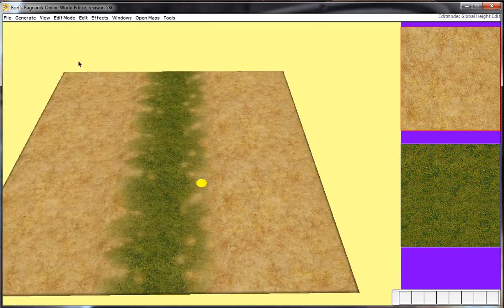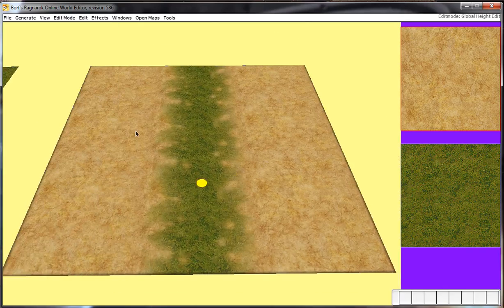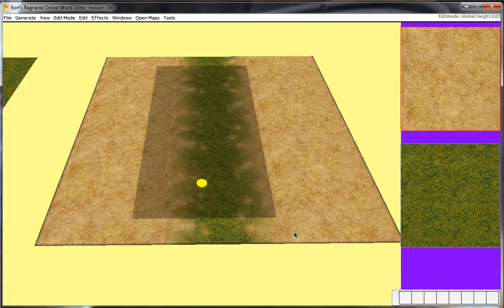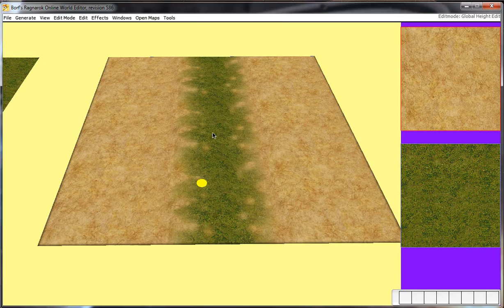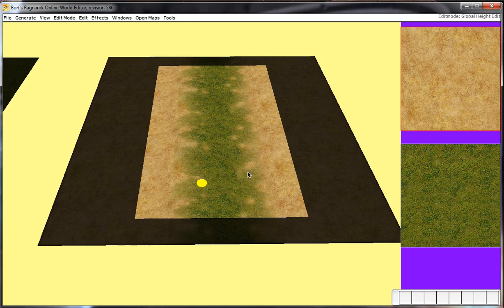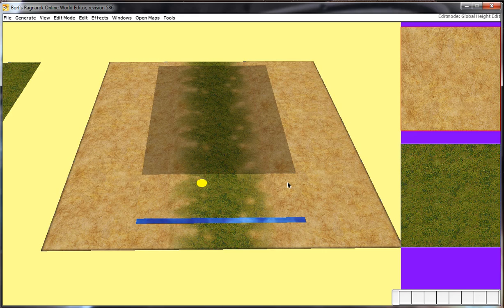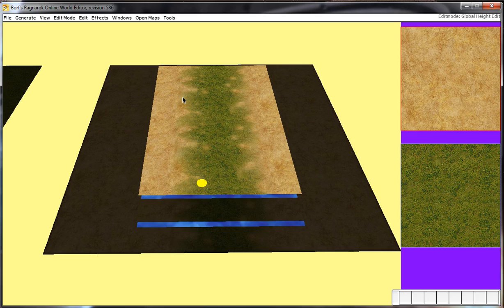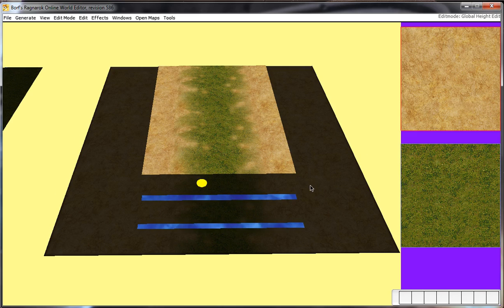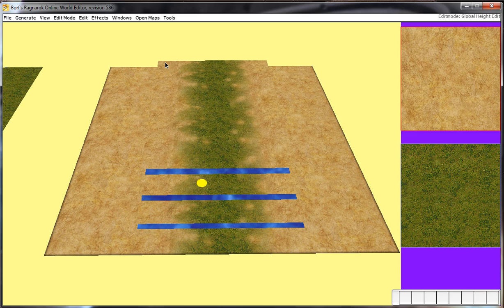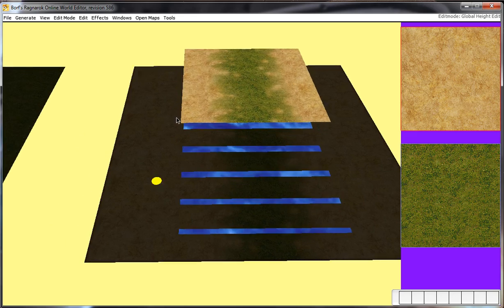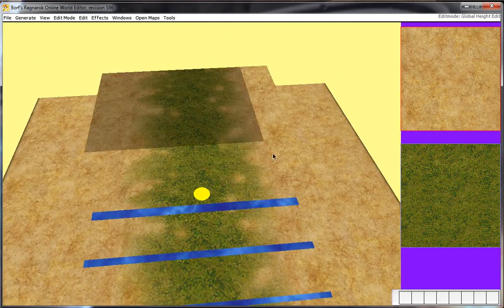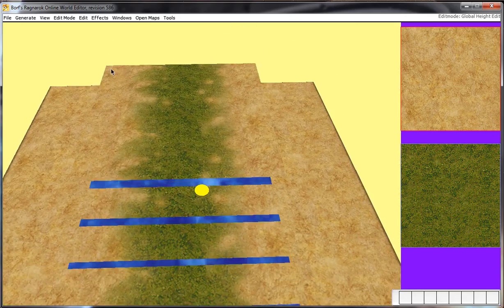First thing you need to do is go to Global Height Edit. We need to make some stairs. It doesn't really matter, but we're just going to start it right here. Raise it up three units, or three page ups. You can make it as high as you want. The higher the page ups, the steeper the slope is going to get.